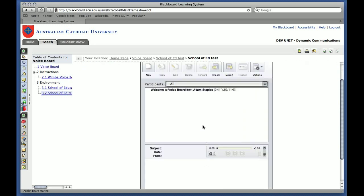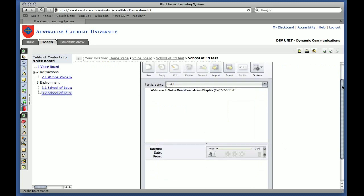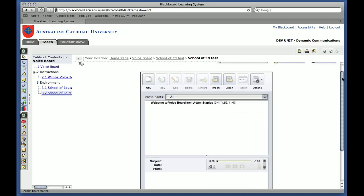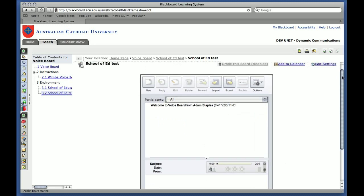And what happens here is that an audio message has been posted. So depending on who has access to this particular Wimber environment, it can either be the whole cohort, or it could be an individual student, or it could be a group.